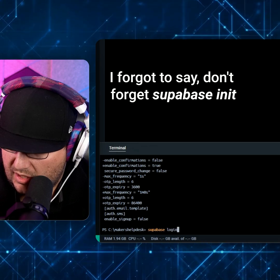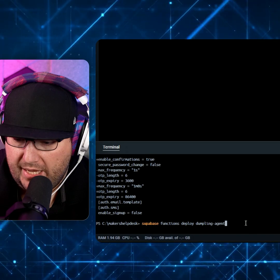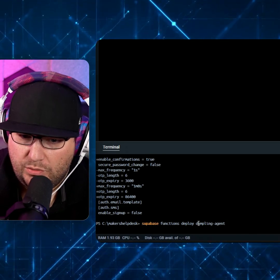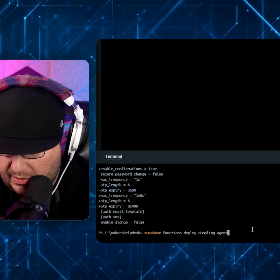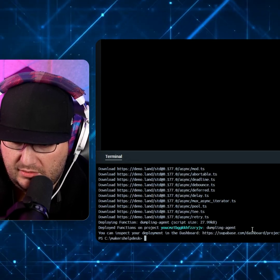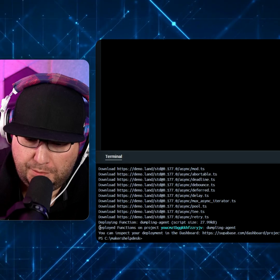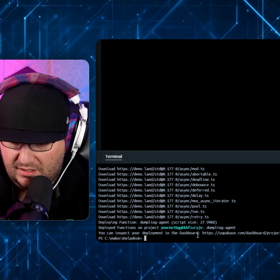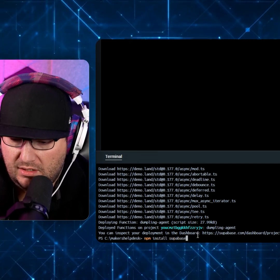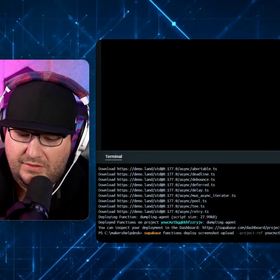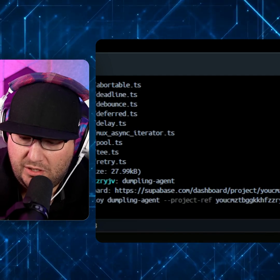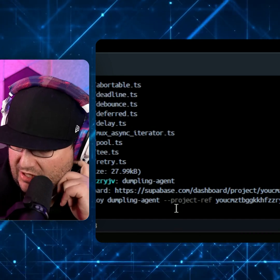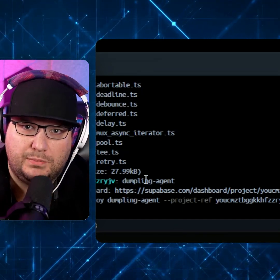So this is all you should have to do is Supabase functions deploy and then the name of that folder, which would be this dumpling agent. At this point in the Docker terminal, we should just be able to hit enter. And it deploys. And there you go. So you can see deployed function on. So sometimes you may need to reference your project to force it to sync. And if that's the case, then that can happen. And you just put your project reference on the end, which is like dash dash project dash ref, and then your Supabase project.